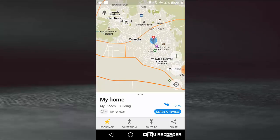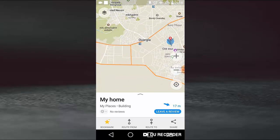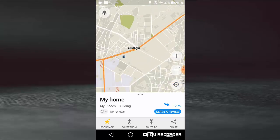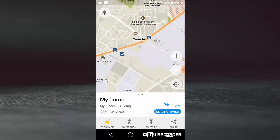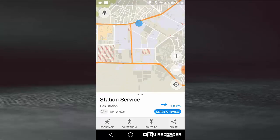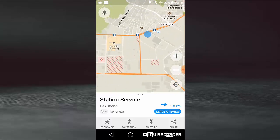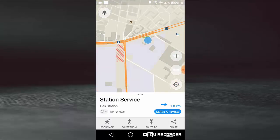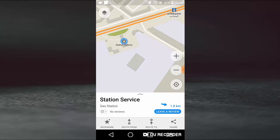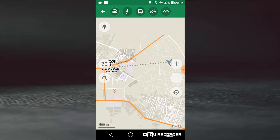When you want to travel or to go to another place, like this for example, station service, from my home to station service. We select road from my home. When we select road to the system, the program selects my home, it's road from, and station service, road to.